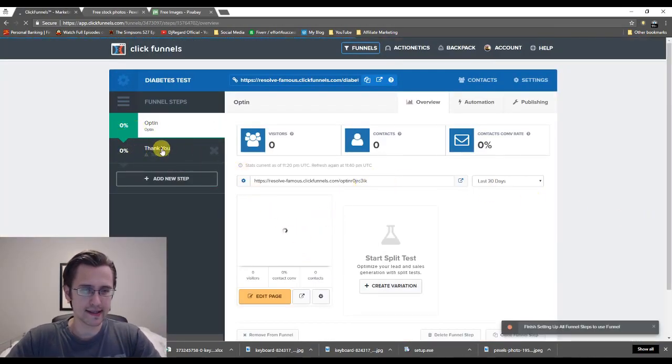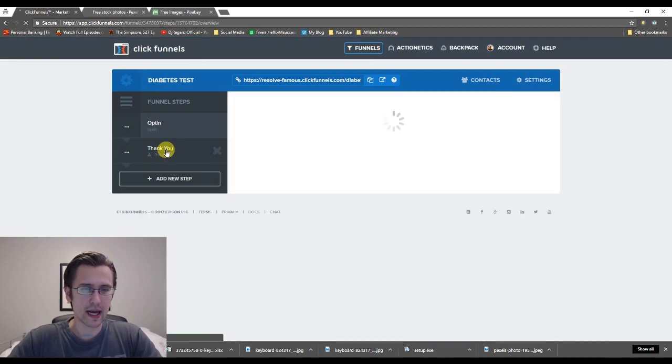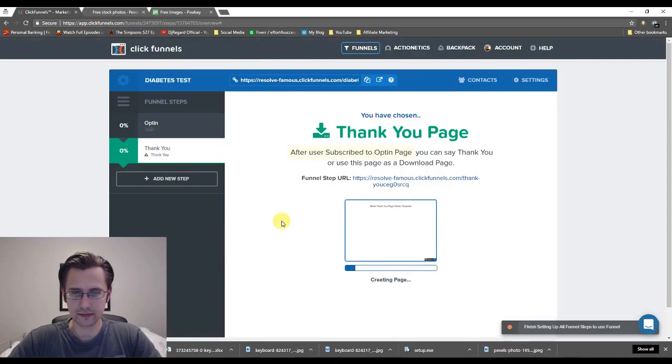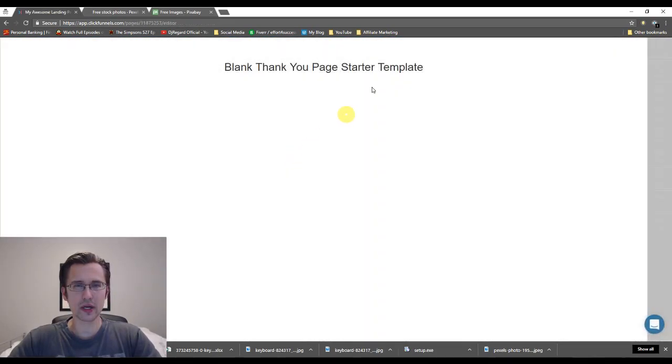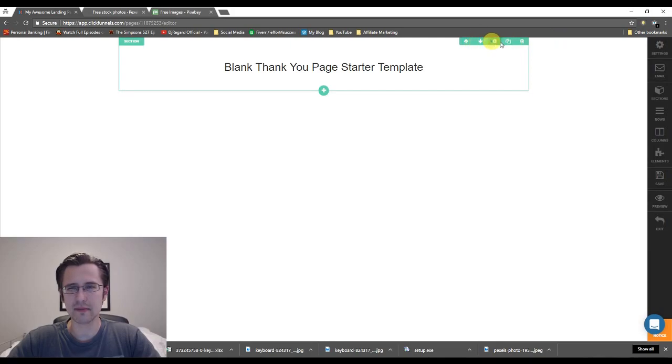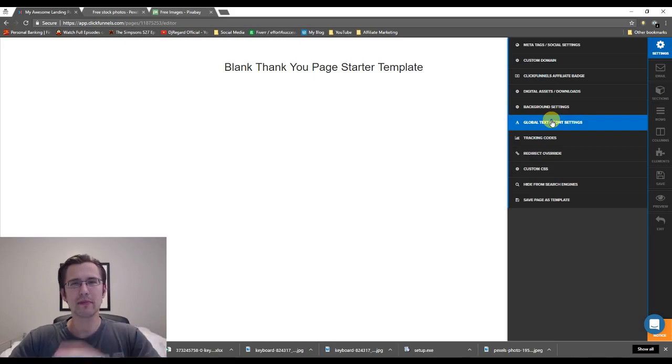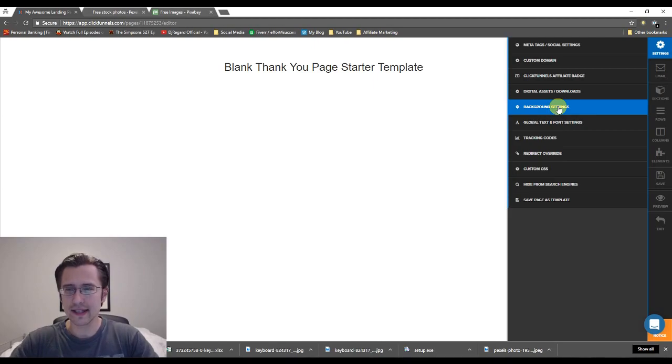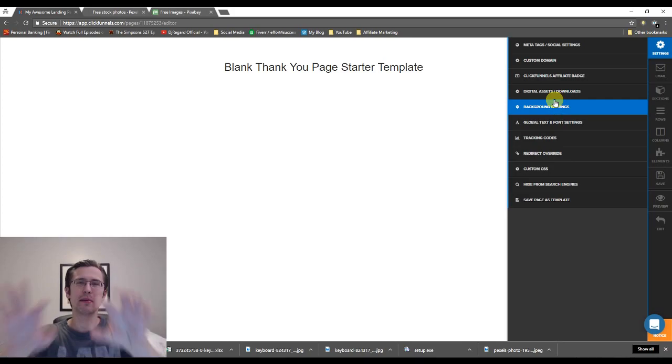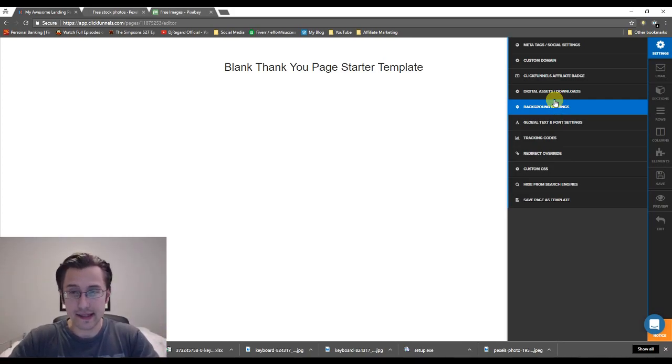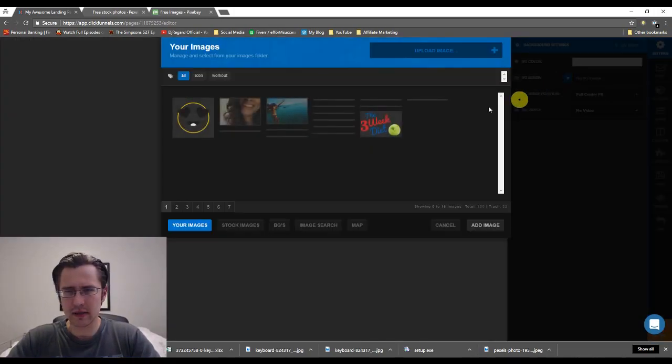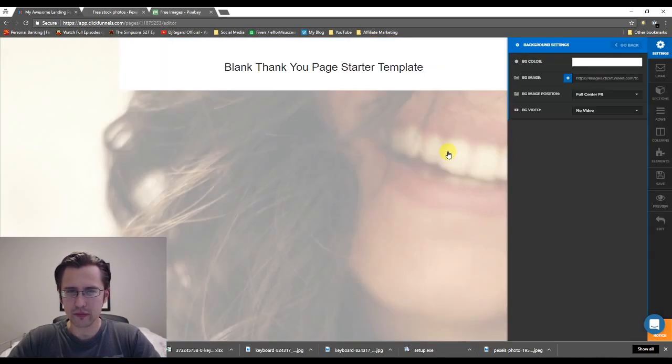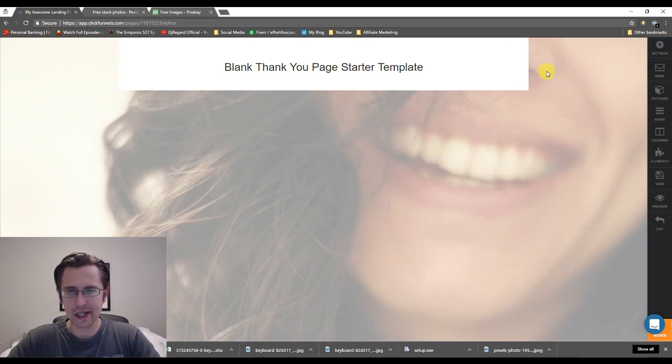So thank you page. I'm just going to select this here and I will create a thank you page from scratch again. So I'll click edit page and my background should be the same. I like to keep my backgrounds the same. It creates consistency. You don't want people to go from one page to another and have something completely different. It reduces the trust.